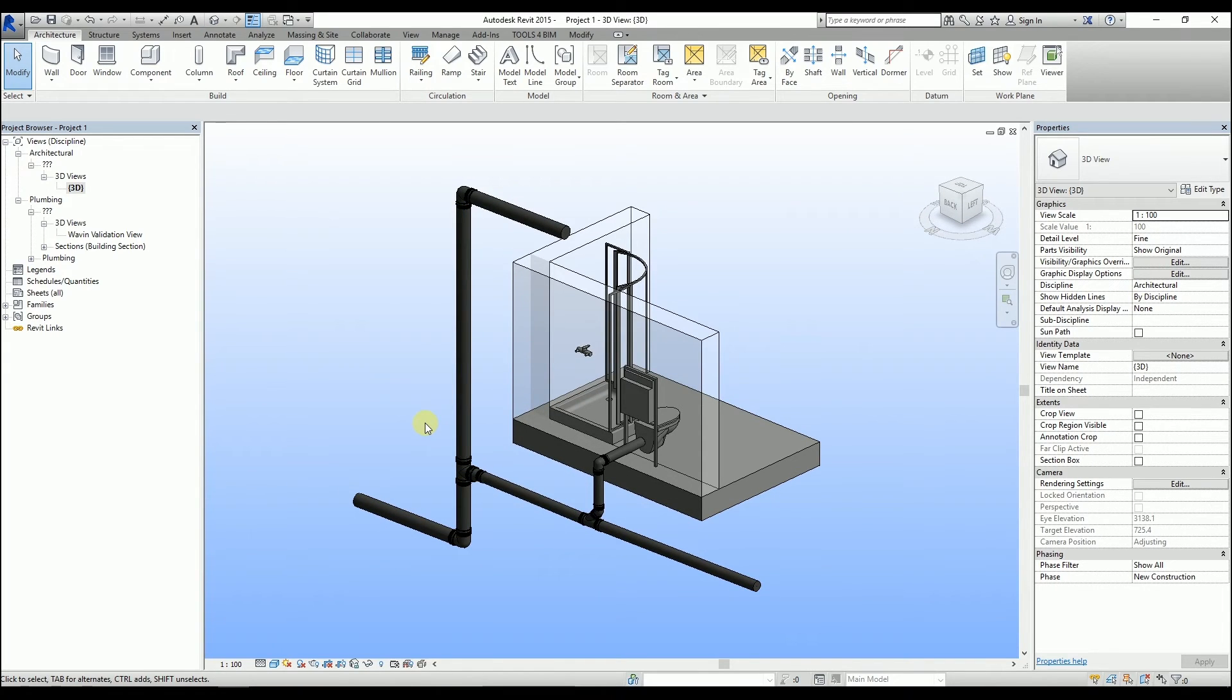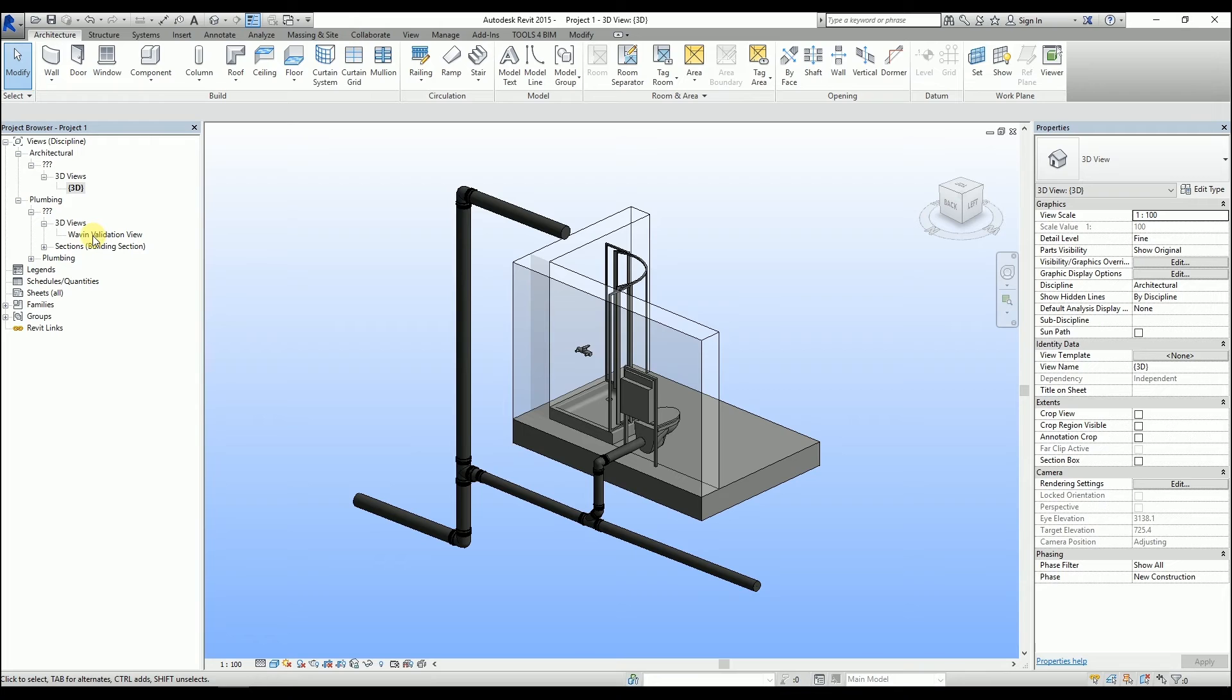At this point, the Wavin validation view comes in handy. Go to the 3D view with the Wavin validation view template on.